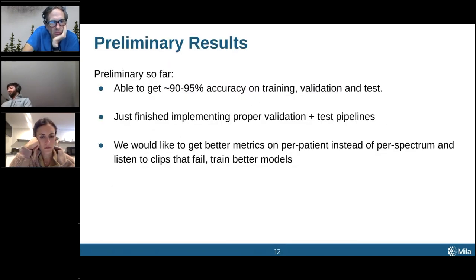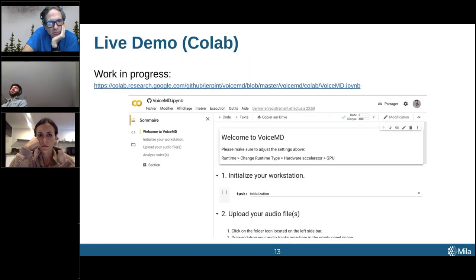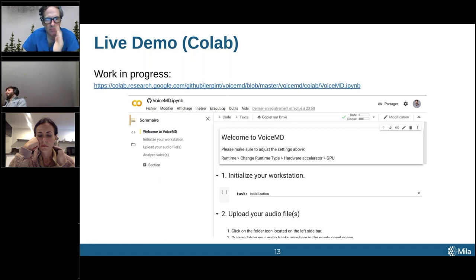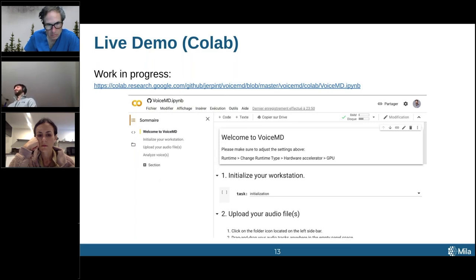One nice thing we have so far — keep in mind this is very much preliminary and a proof of concept — is we've put up a live demo that you can go and use online. The link is in the slides. You can already access it. We're using Google Colab, which for those unfamiliar is a Python Jupyter notebook environment that you can run directly within your browser.